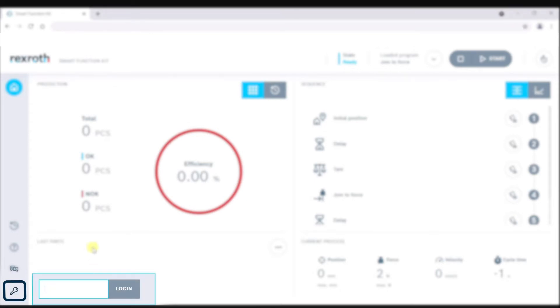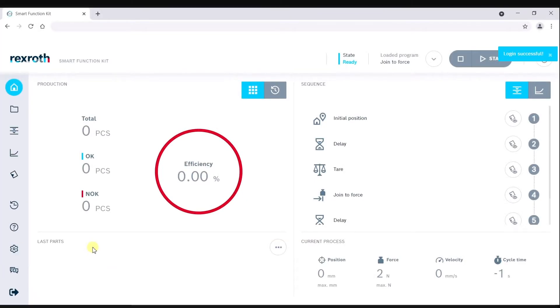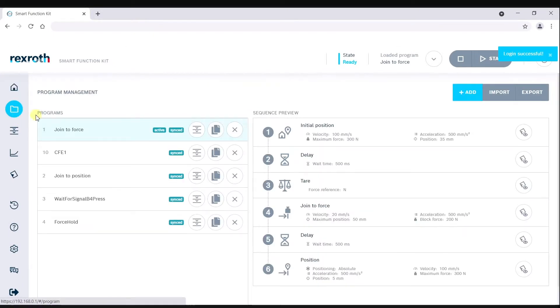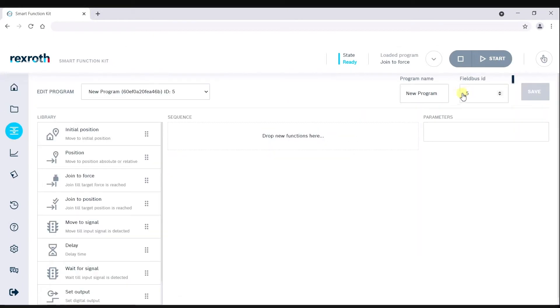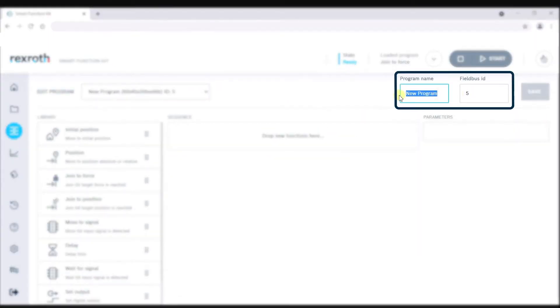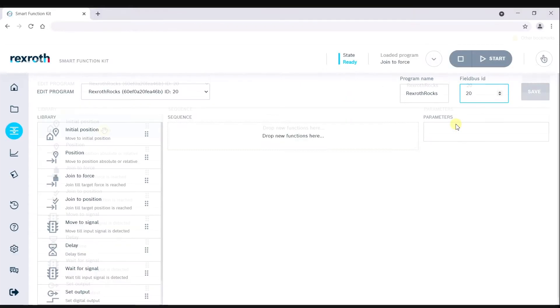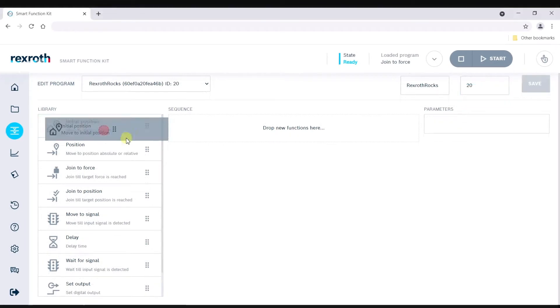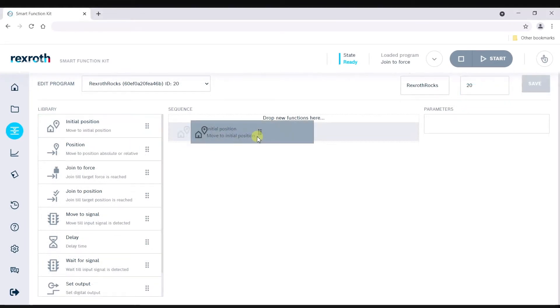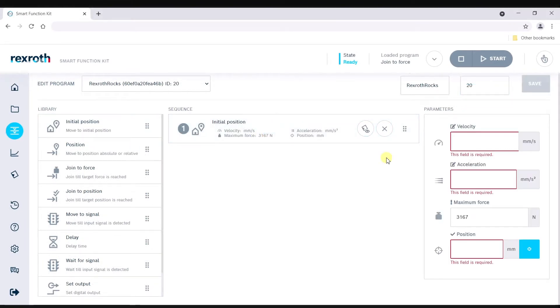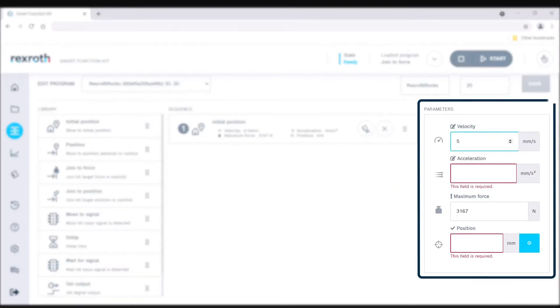From there, a few clicks is all it takes to start creating a new program. Quickly locate individual programs by typing their name in the field bus ID box. Drag-and-drop function blocks to create motion sequences.